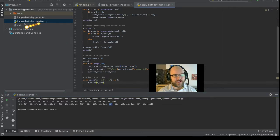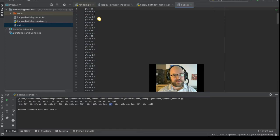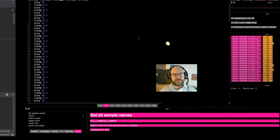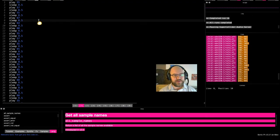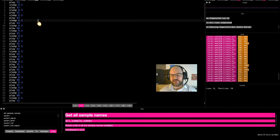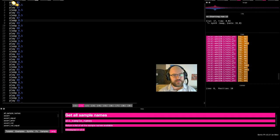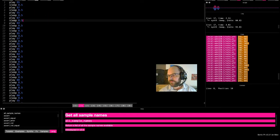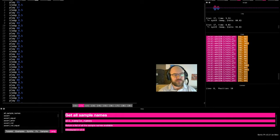I write that out to a file, which ends up looking like this: play 55, sleep point 5, play 57, and so on. And then I just copy-paste that into Sonic Pi and press play. So that's how that works.